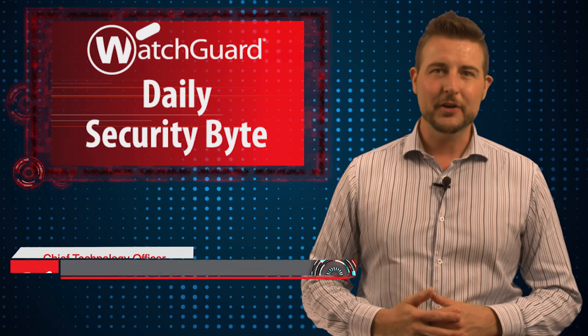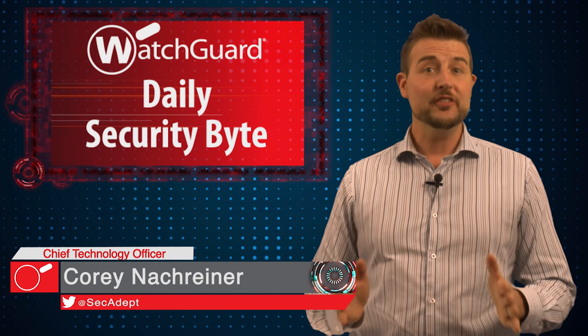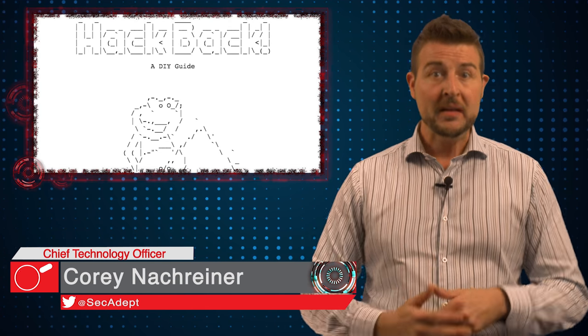Welcome to WatchGuard's Daily Security Byte, I'm Corey Nachreiner. Today's story is hacking unveiled.